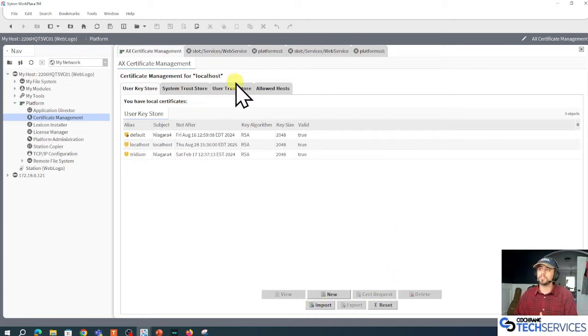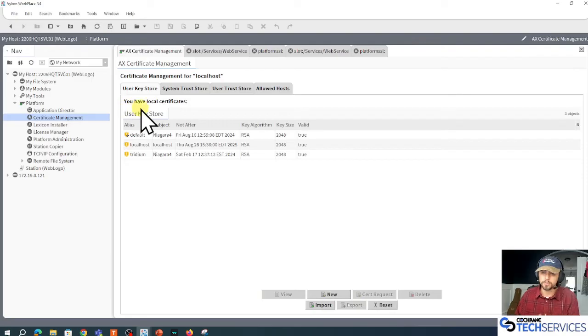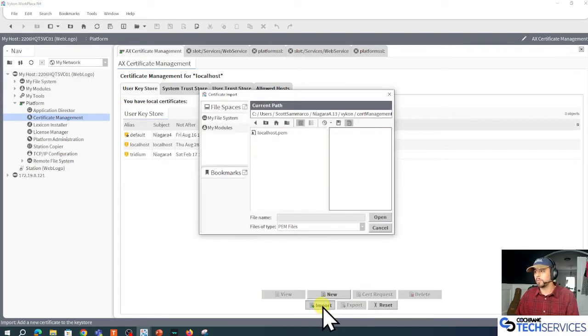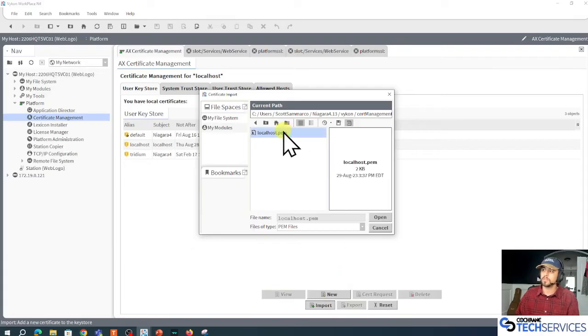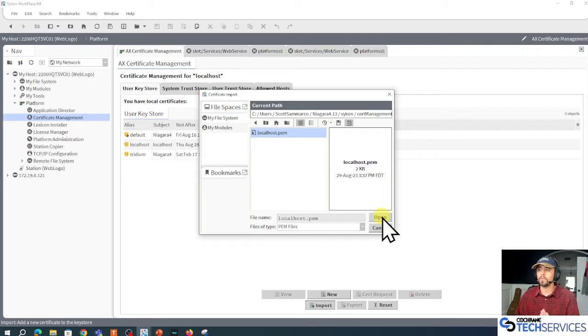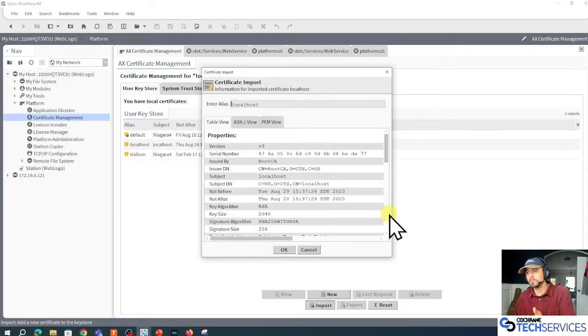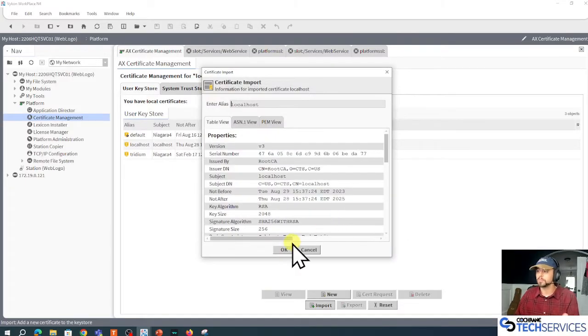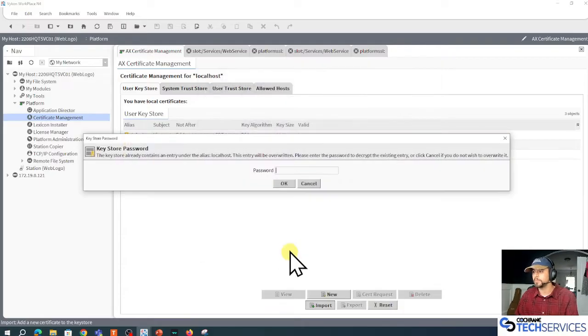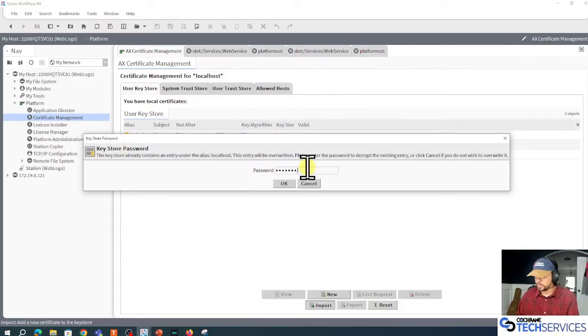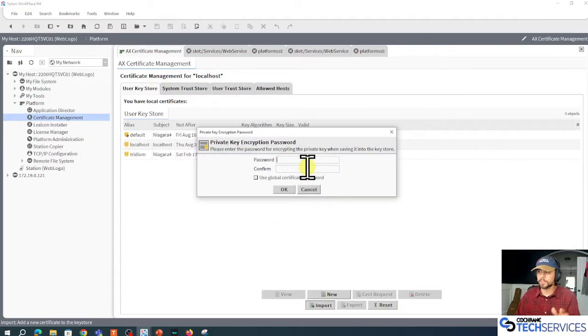Now what I'm going to do is import that from my computer into the cert manager for localhost. Import localhost. Now it's going to overwrite what I already have, and that's fine. We're going to see my yellow shield turn green. Yeah, I know you're going to overwrite it, that's fine.